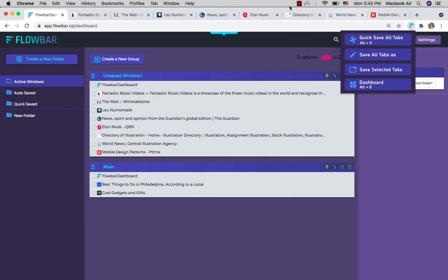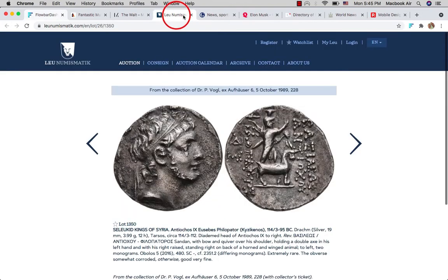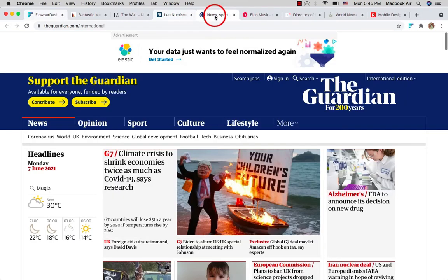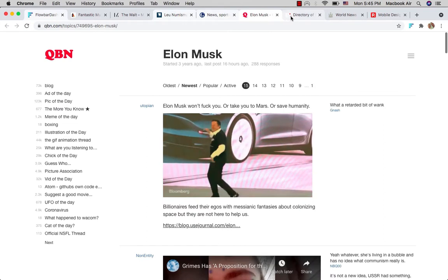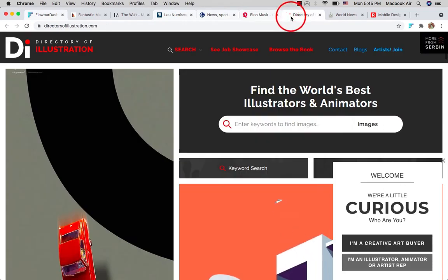The third option allows you to save and close only selected tabs. To select multiple tabs on your window, click on tabs while holding Control or Command keys.